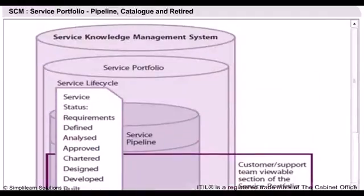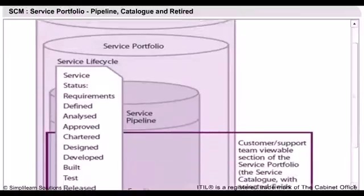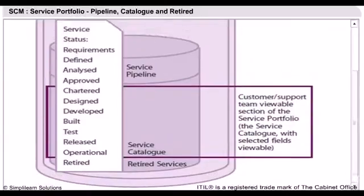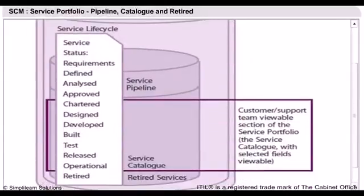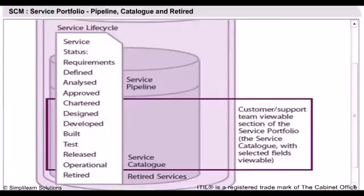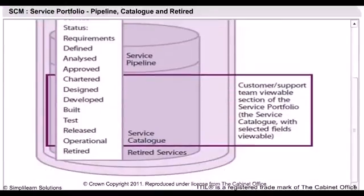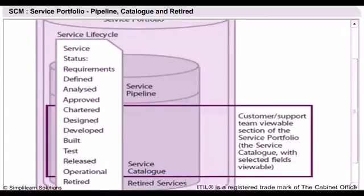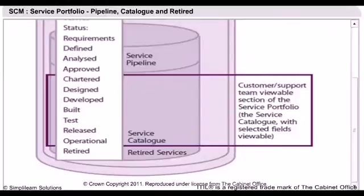The three parts are namely pipeline, service catalogue, and retired services. Pipeline represents services that are under consideration or in development stage. Service catalogue represents services that are live and currently available for customers and those that are available for deployment. Retired services are the ones that have been decommissioned and not available for customers.